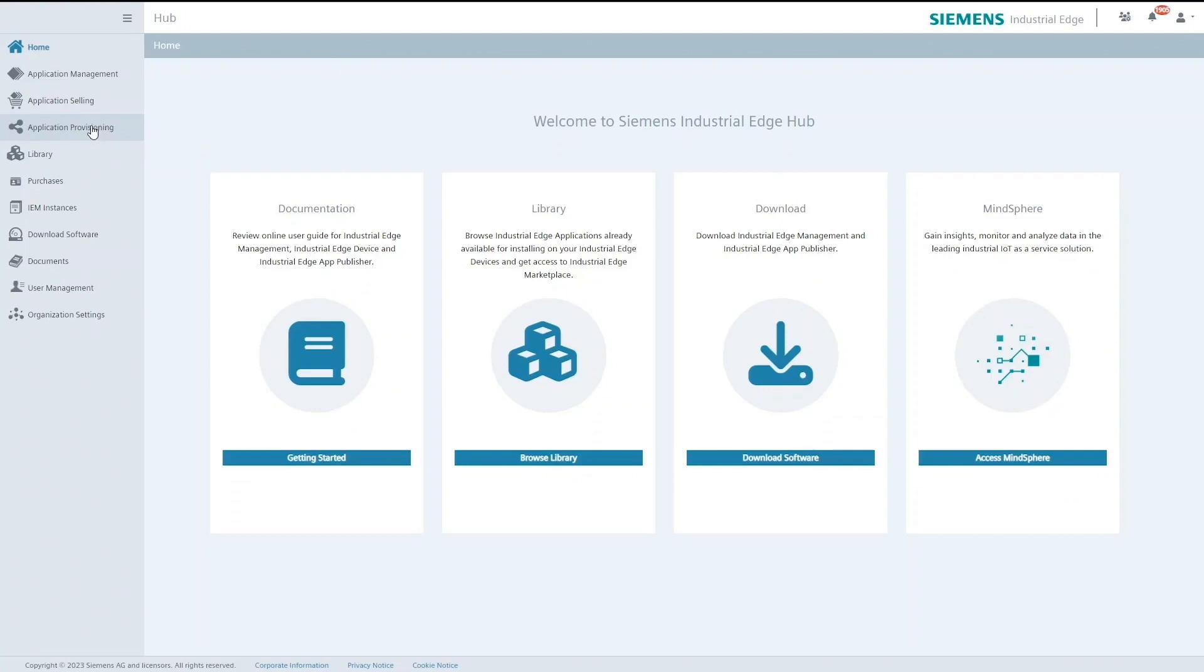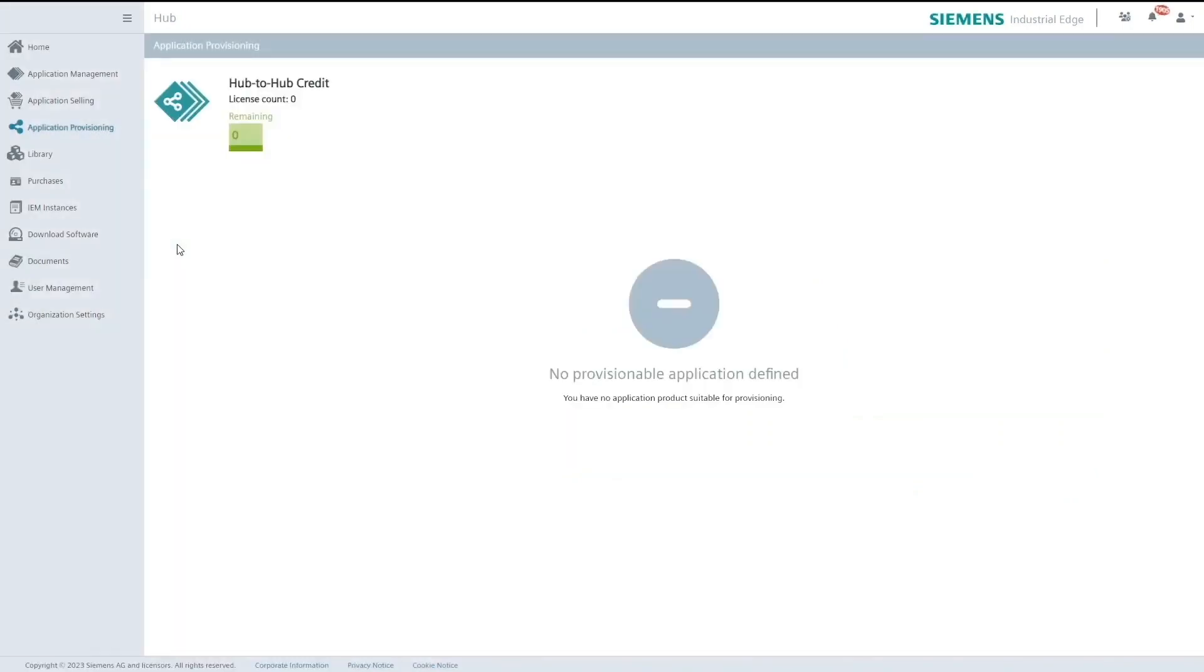Once I go to the application provisioning tab I would see that I have no credits yet since I have not purchased any.